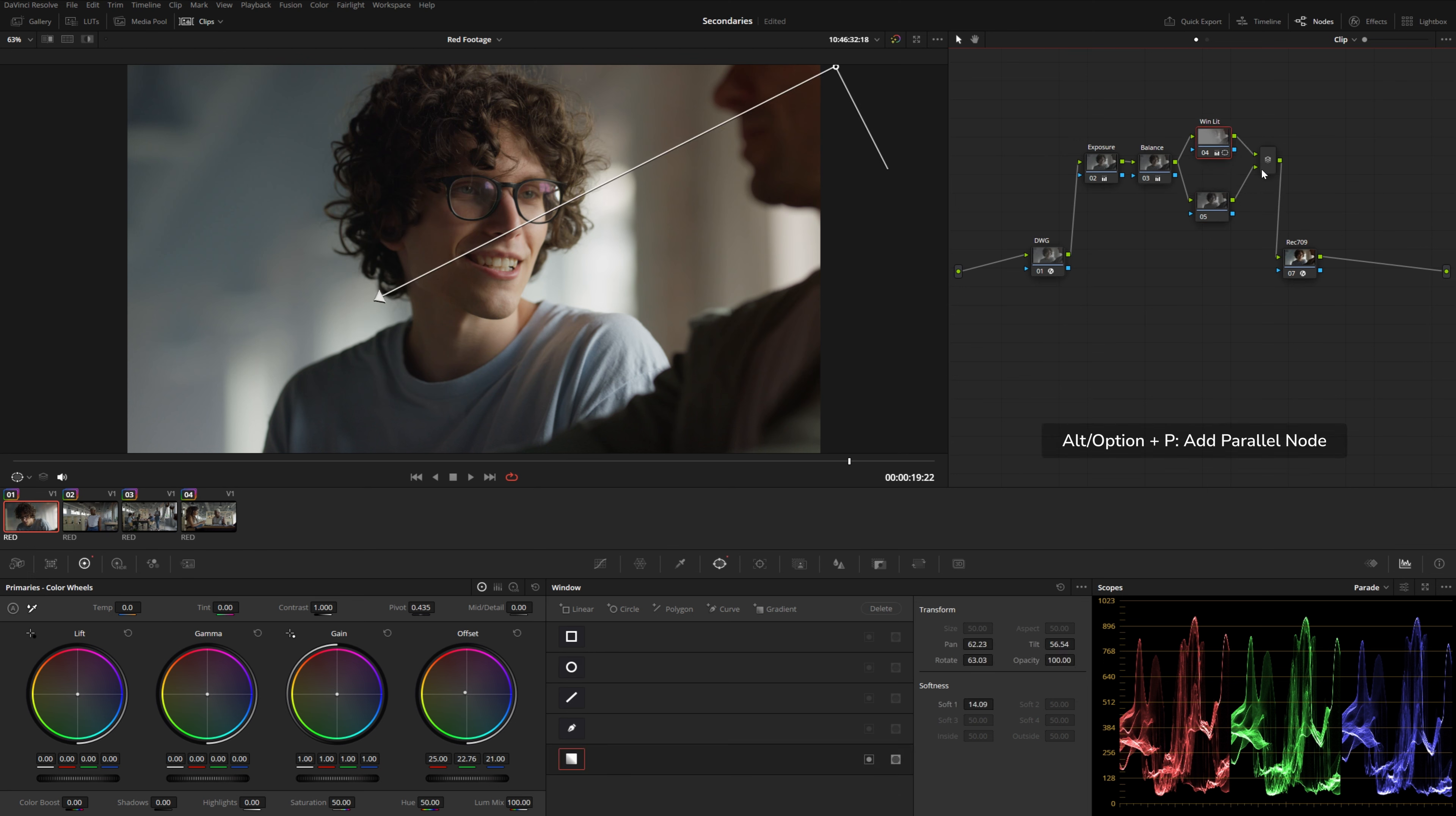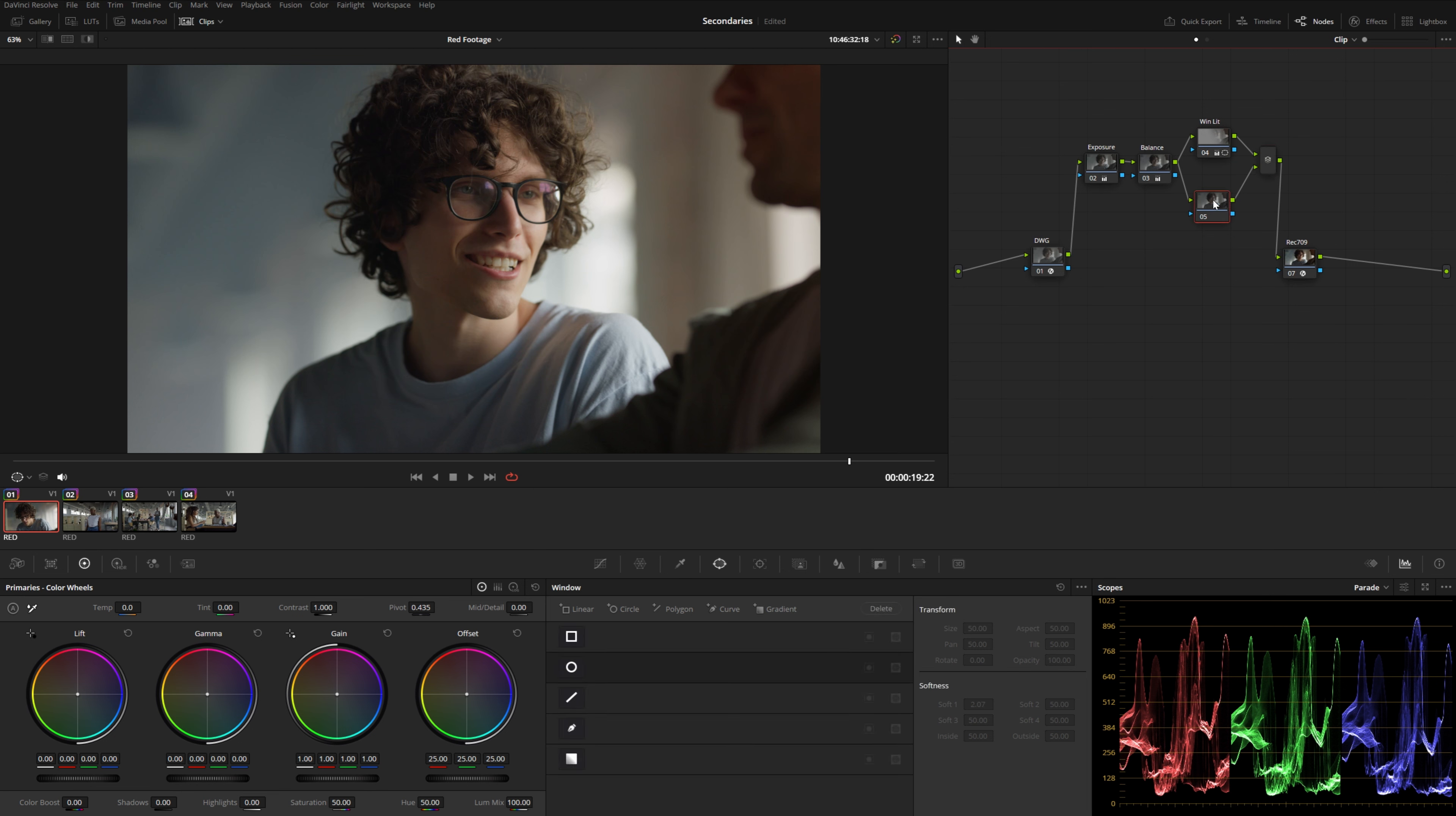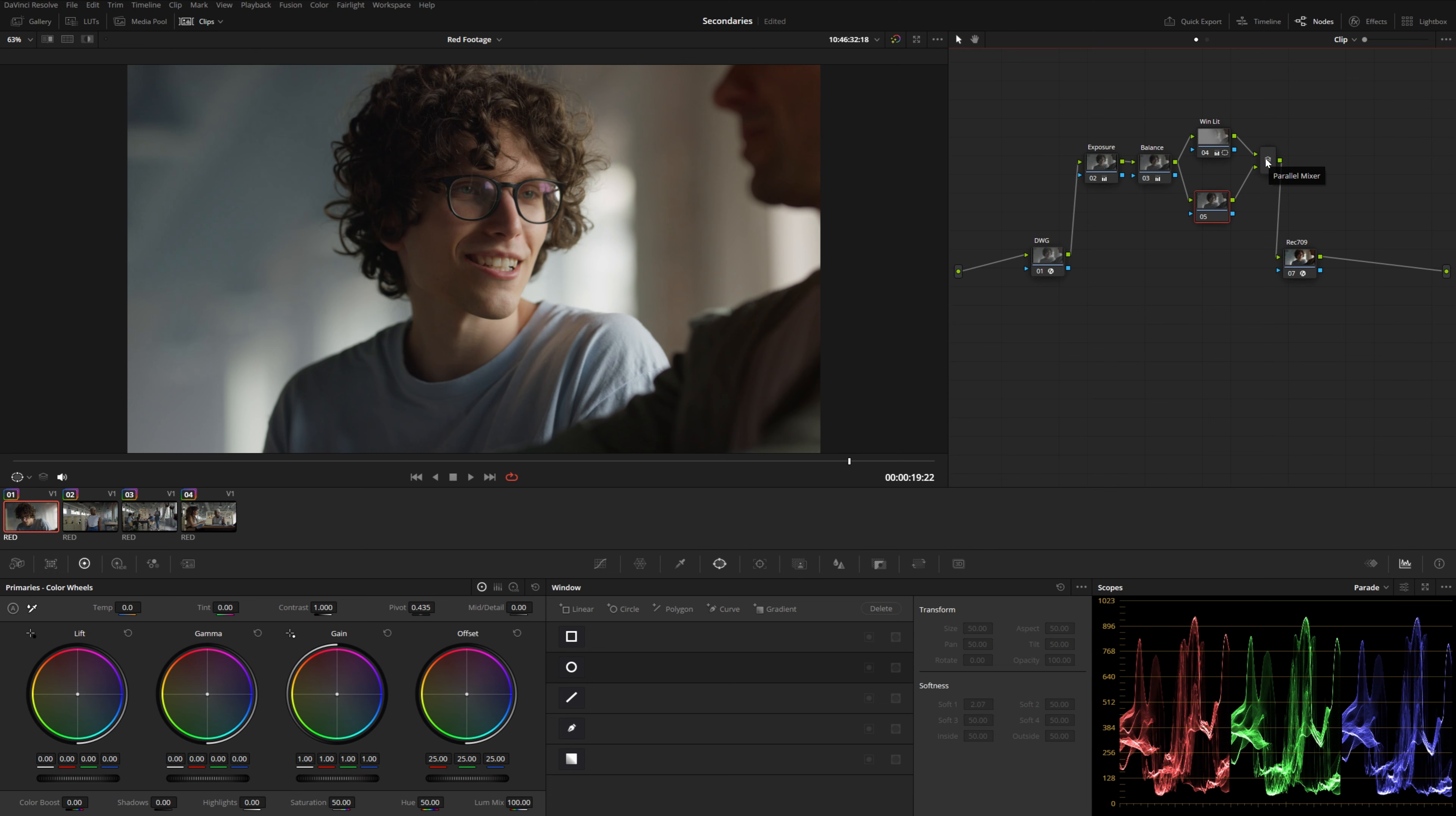You can hit Alt or Option P to create this parallel mixer node here. A parallel node is a little different from a standard serial node. Both of these nodes are getting the same output coming from the previous node. And then they get mixed evenly using this parallel mixer node.